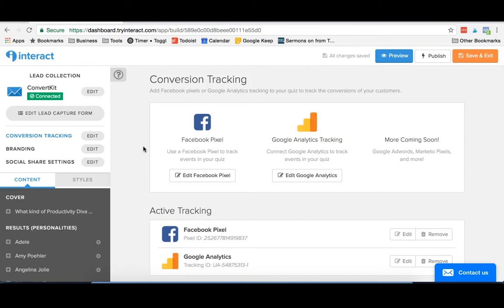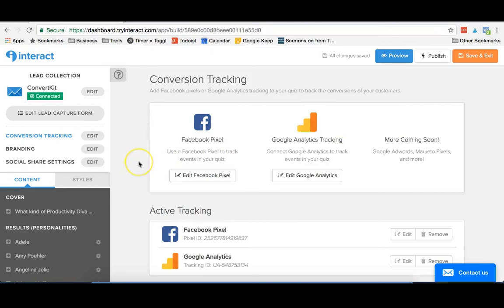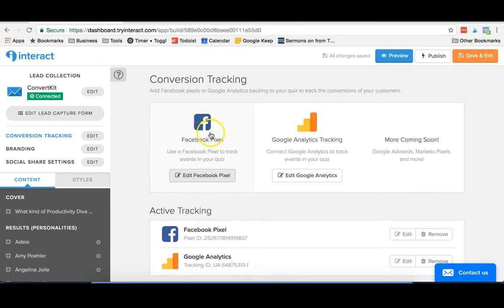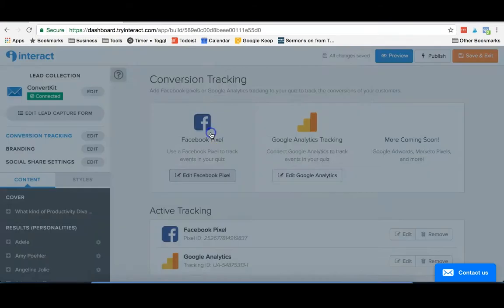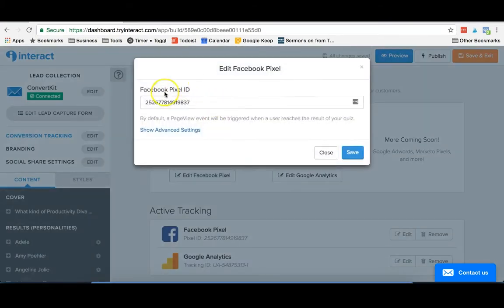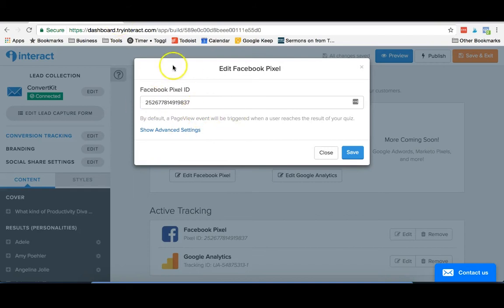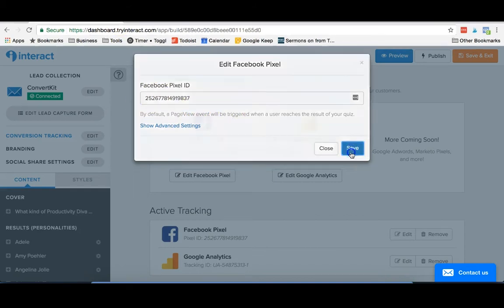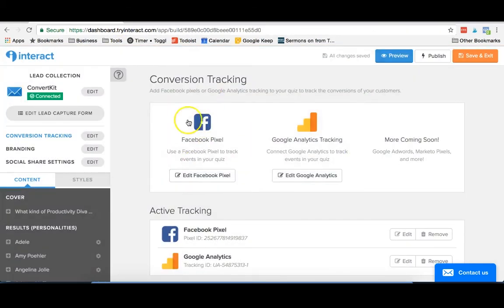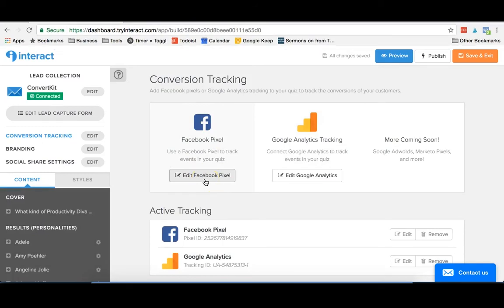Another very cool thing about Interact is that you can actually use it to track conversions. So if you wanted to run Facebook ads to this free quiz that you're doing for your blog or your site, you wanted to find out more info about your customers, you can actually add the Facebook pixel in right here. And you're just gonna put in your Facebook pixel ID from Power Editor. And you just paste that right in there, which is pretty cool.